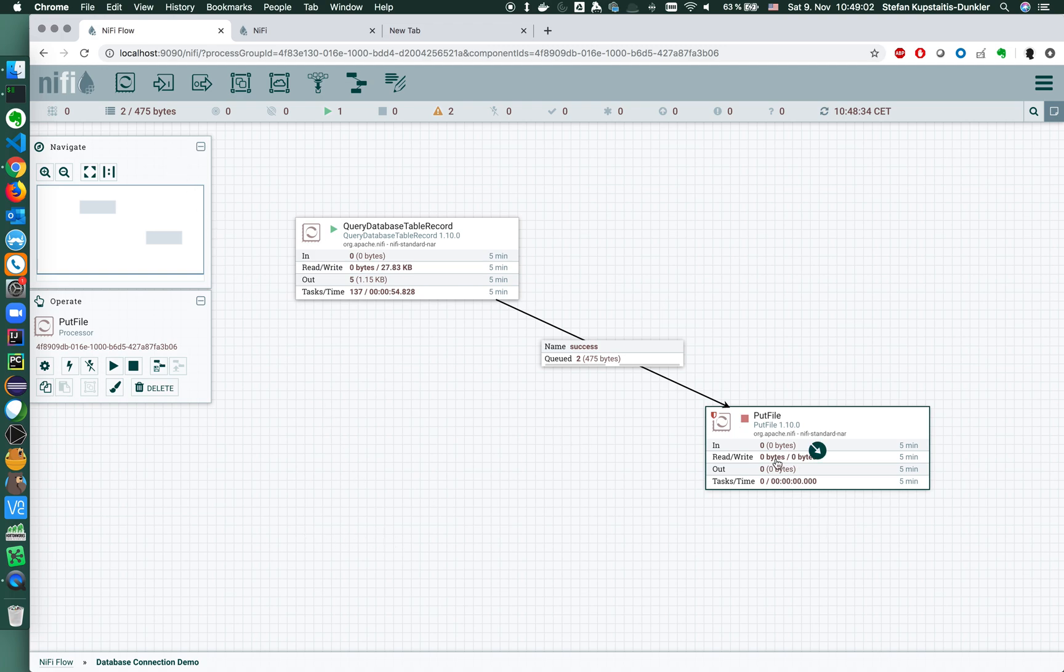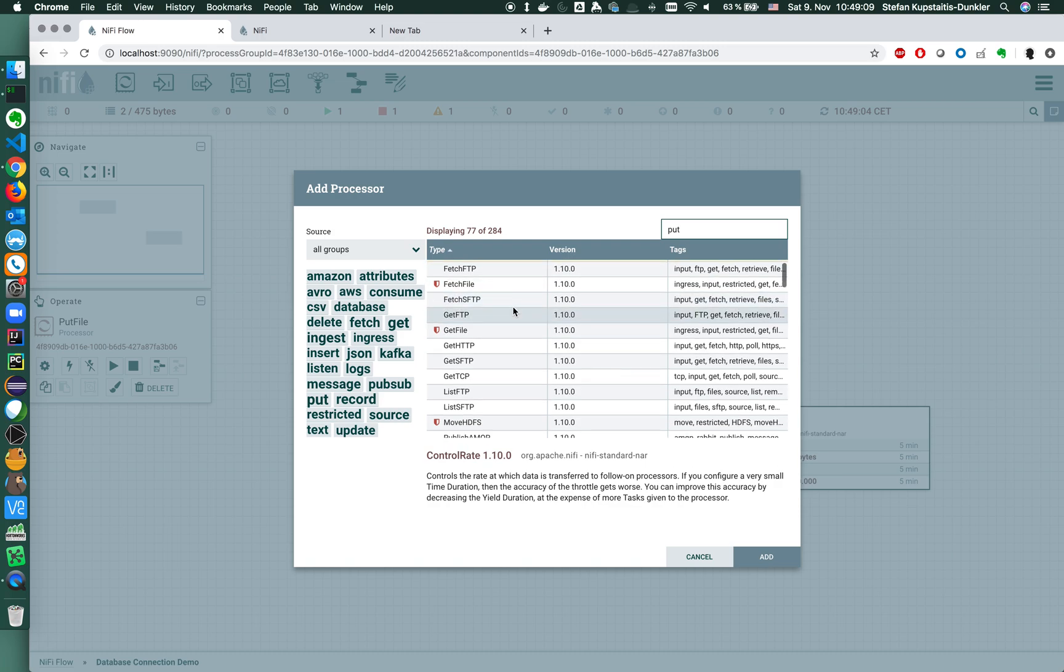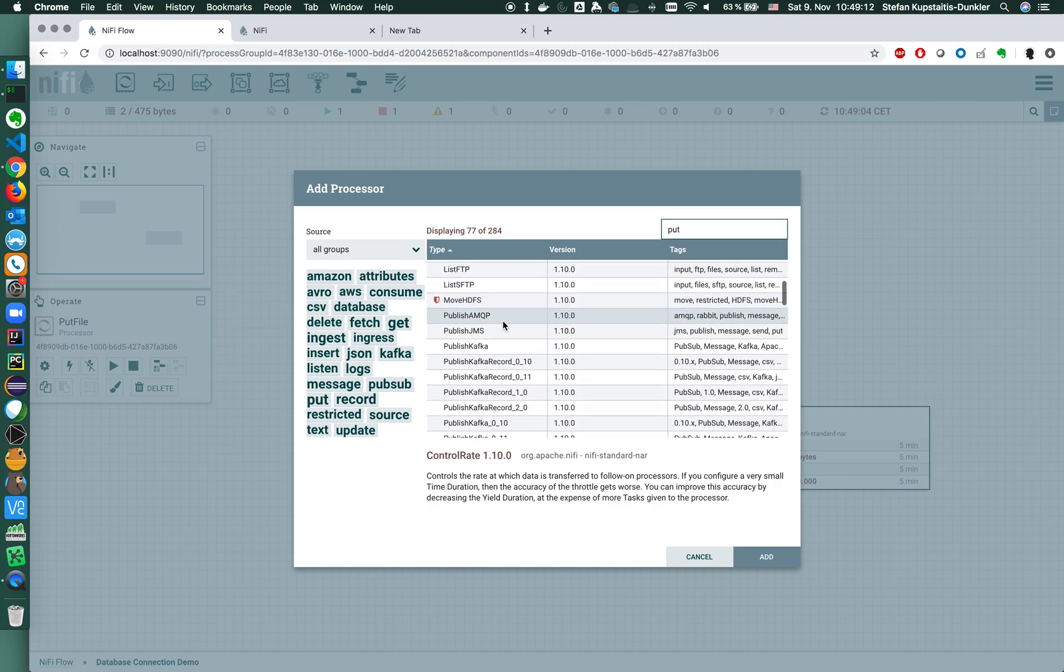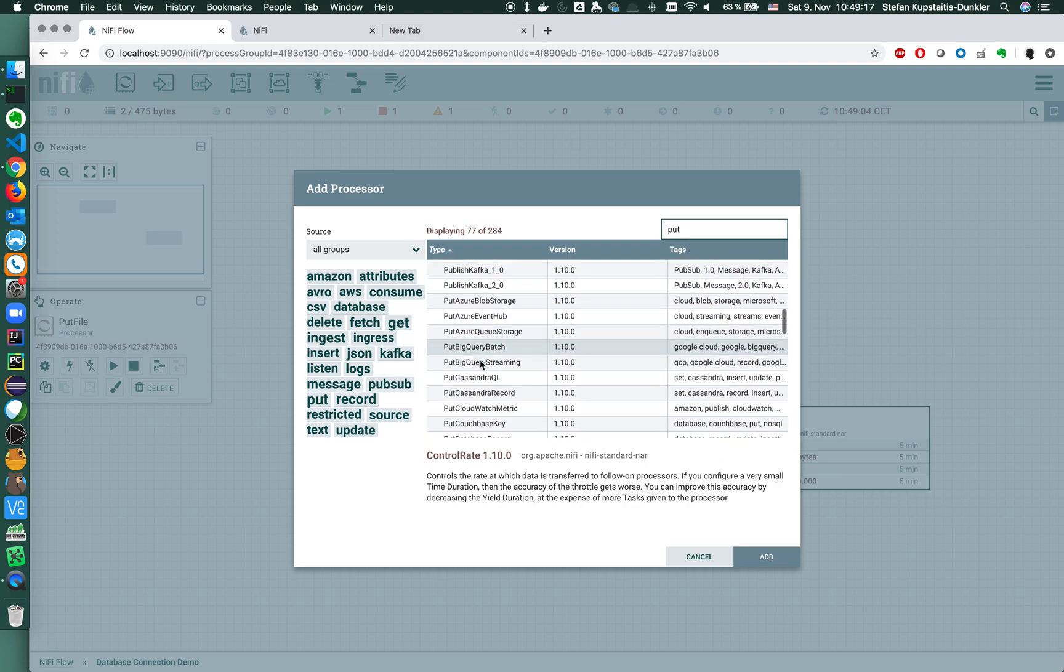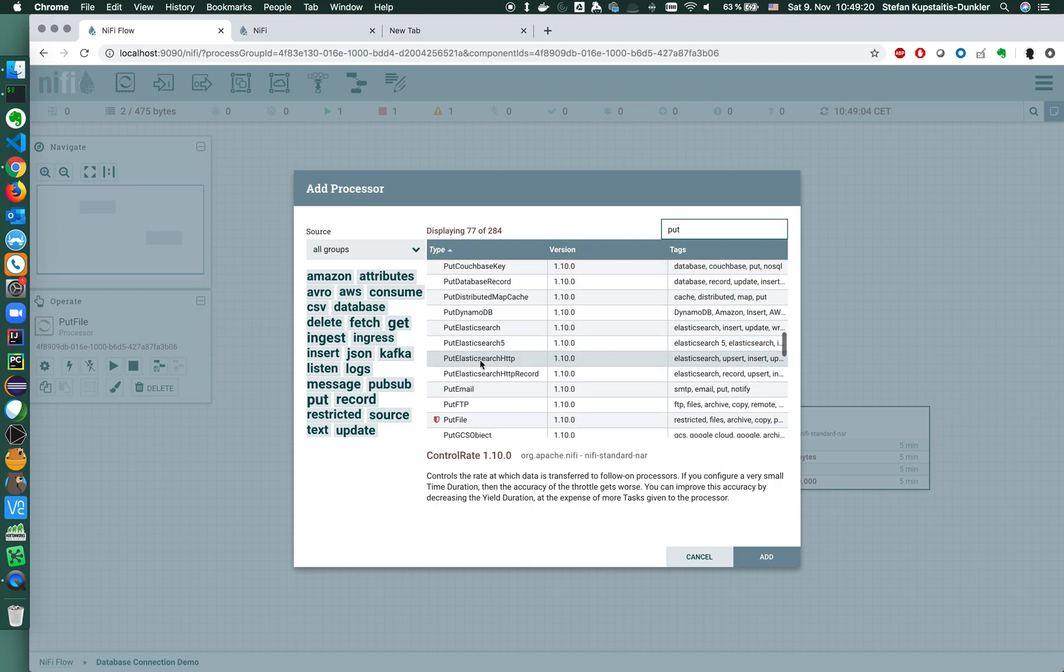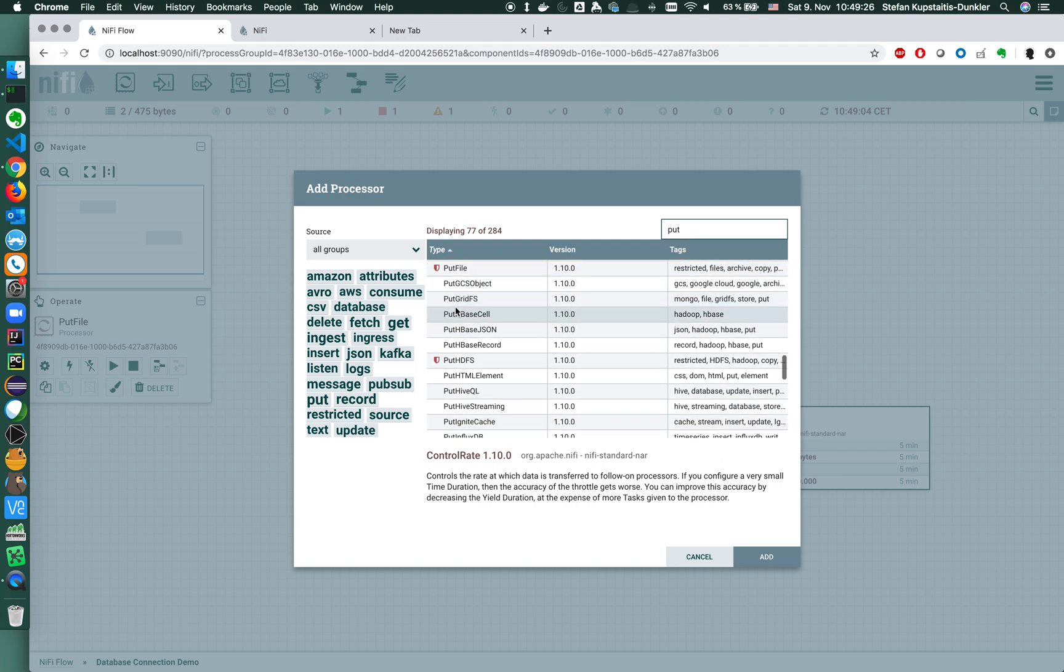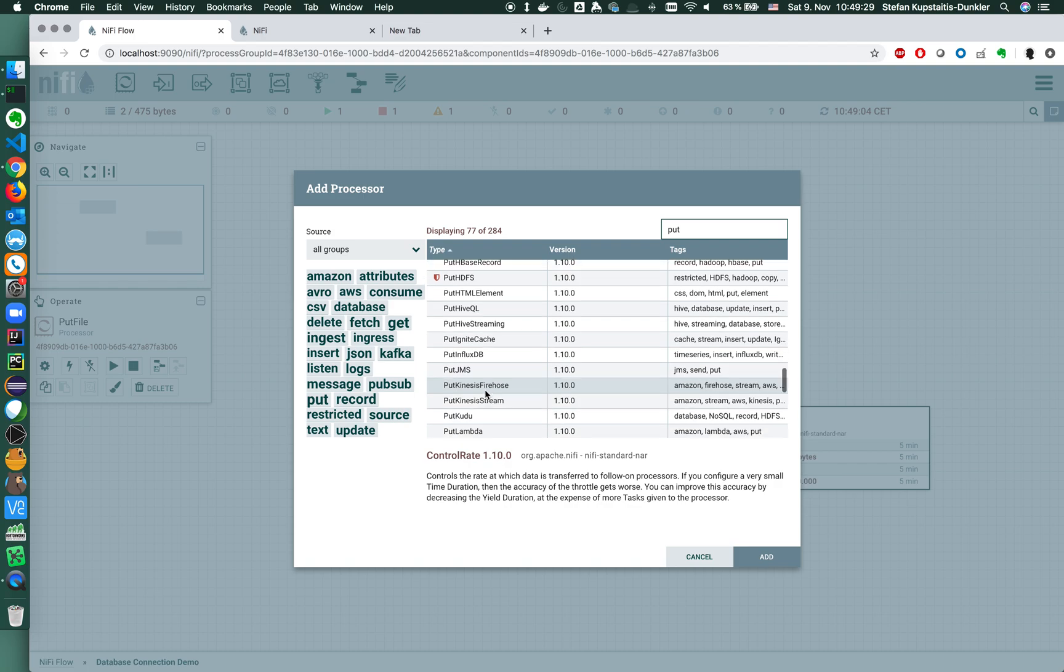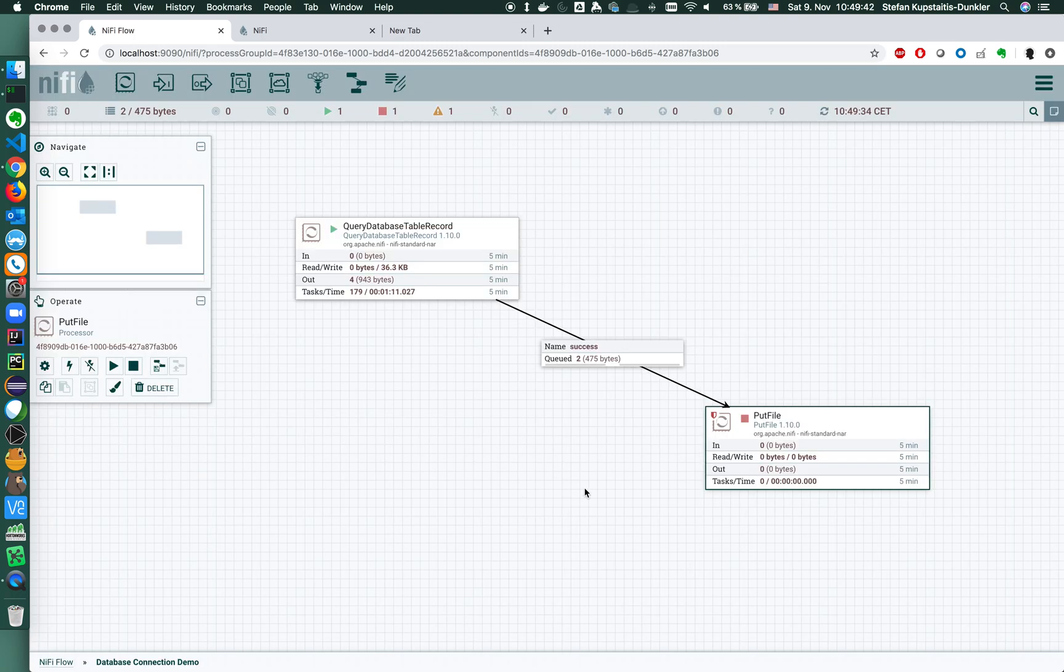So instead of writing this to a file, I could put this anywhere. I could put this to message queue, HDFS, Kafka, to an event hub, S3, Azure Data Lake, Elasticsearch, Solr, FTP server. I could even send an email with the flow file contents. I could put this to Hive, InfluxDB, and so on. As you can see there's like 284 processors officially supported, but there's many many more in the community and you can also write your own processors, but that shouldn't be necessary as of now.